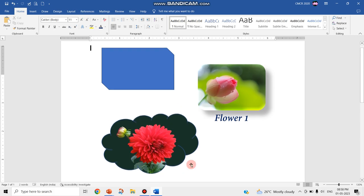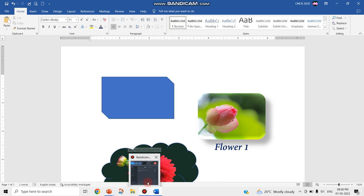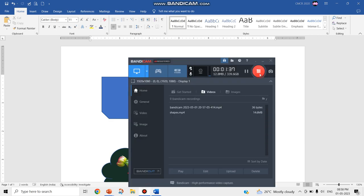Likewise you can insert the captions for all the pictures you need. Thanks for watching. Stay tuned.